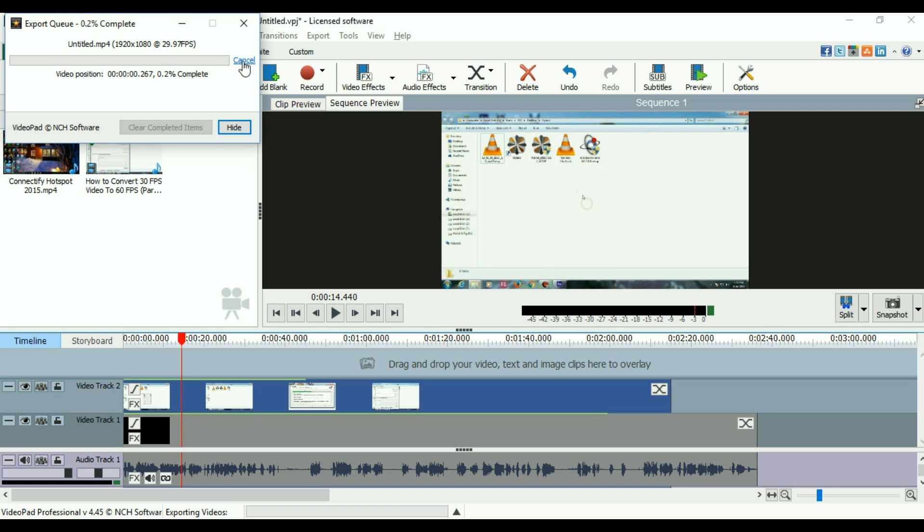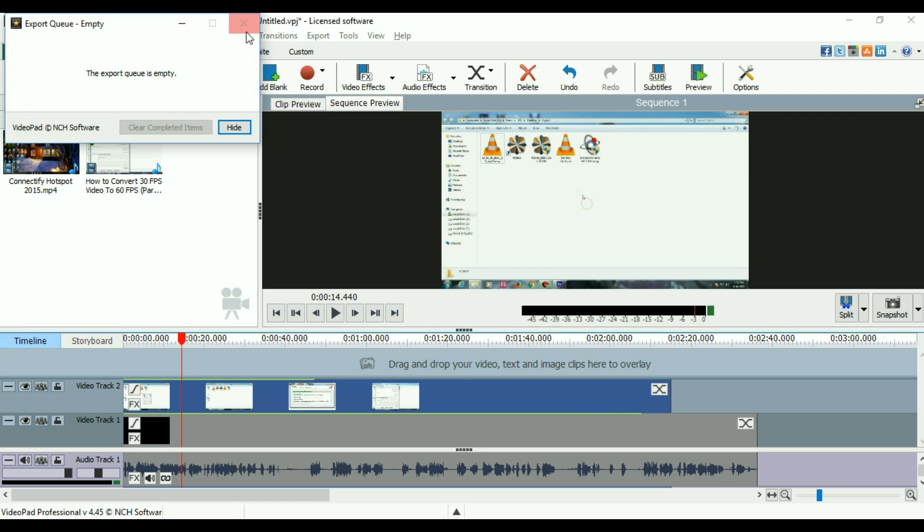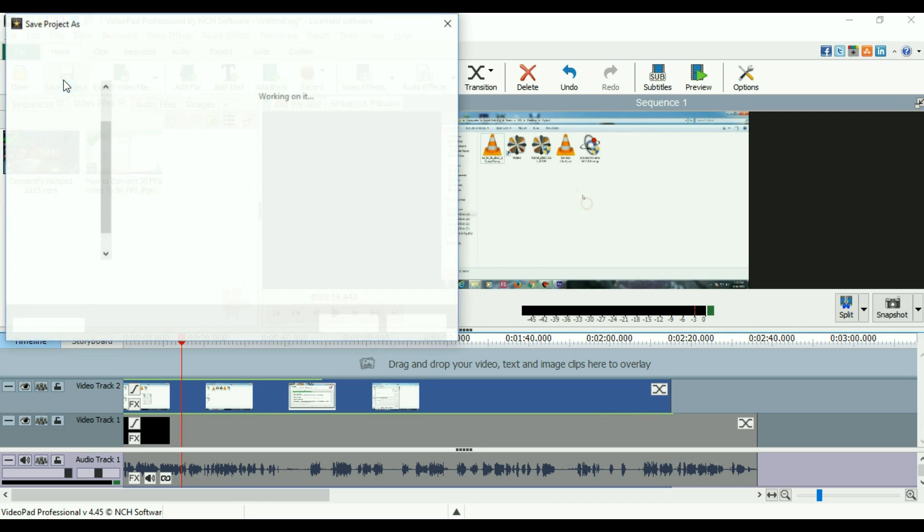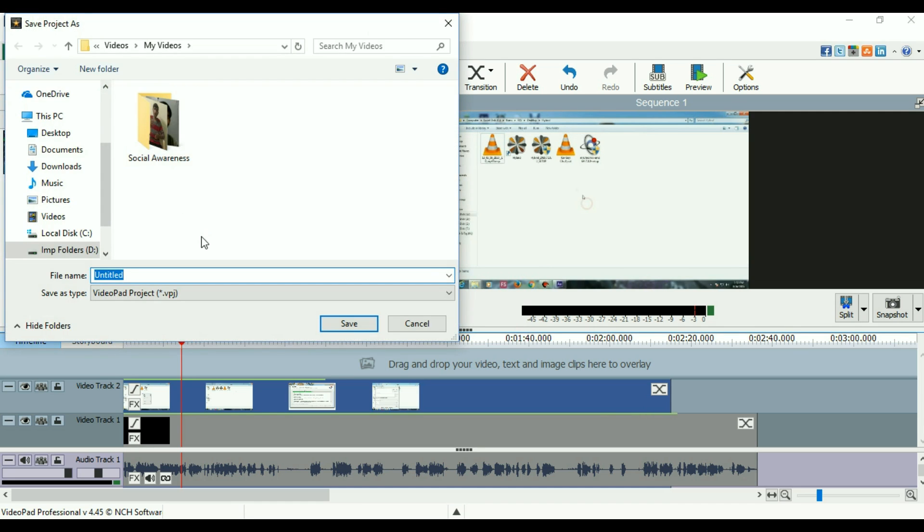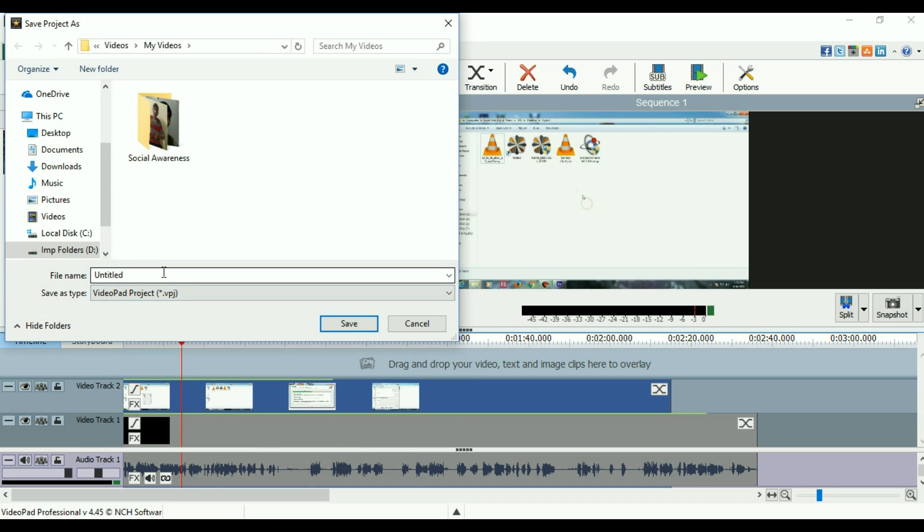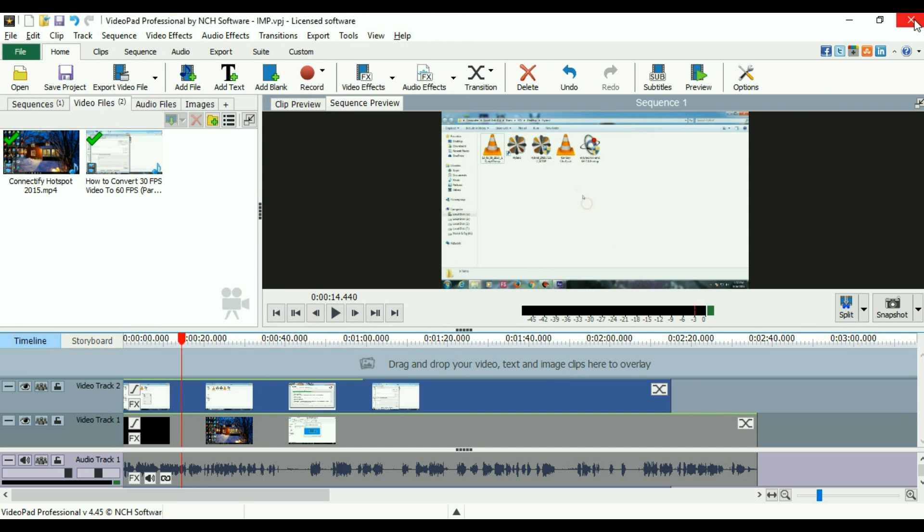Because I want to show you another thing as well, I want to save my project as well for my further use when I want to continue my work. The save type is VideoPad project .vpj. I'll give a file name to the video and I'll click on close so that I can use it whenever I want to.